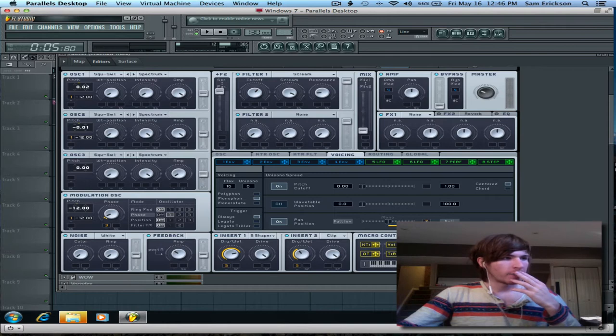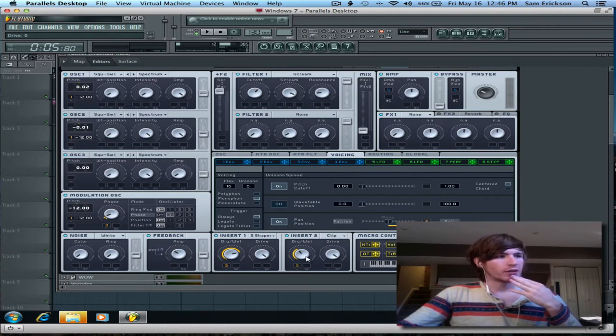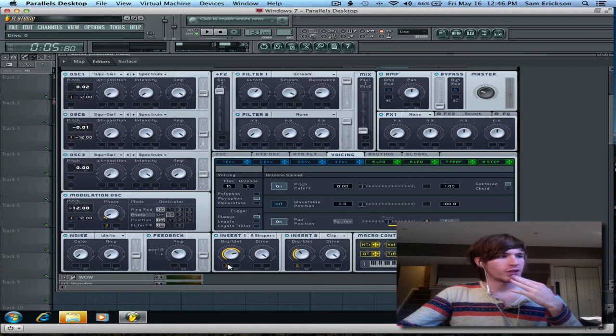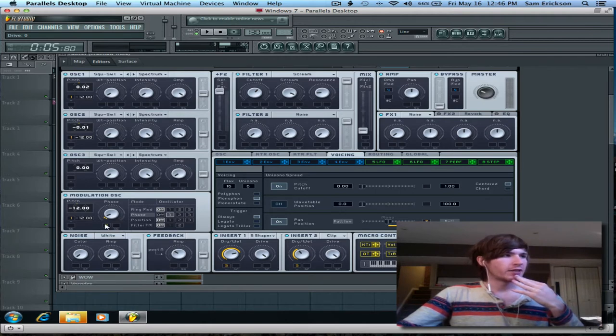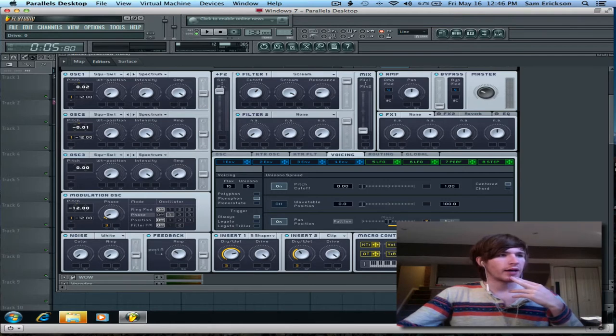So, I attached a drive knob to a hard clipper, a sine shaper, and phase, because phase gives it a nice little layer of distortion.